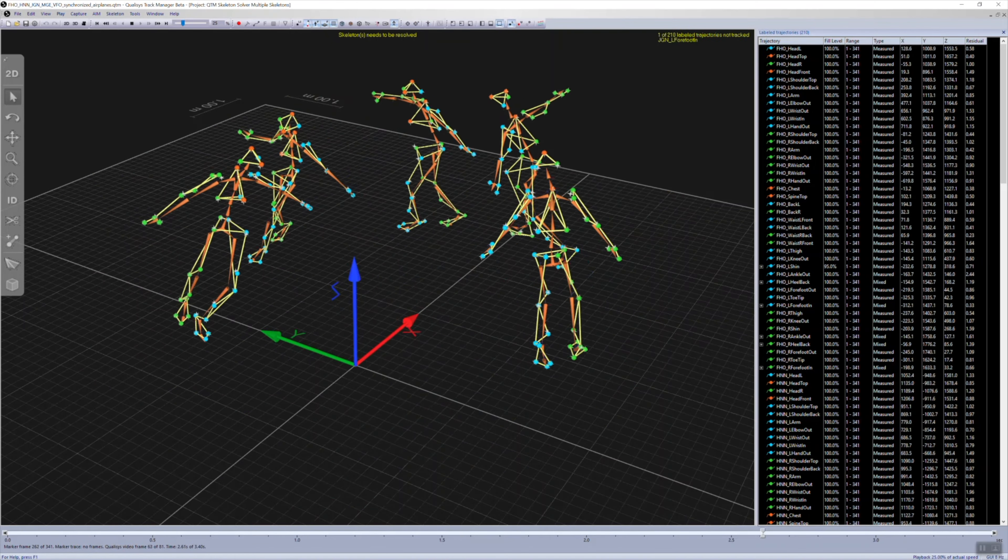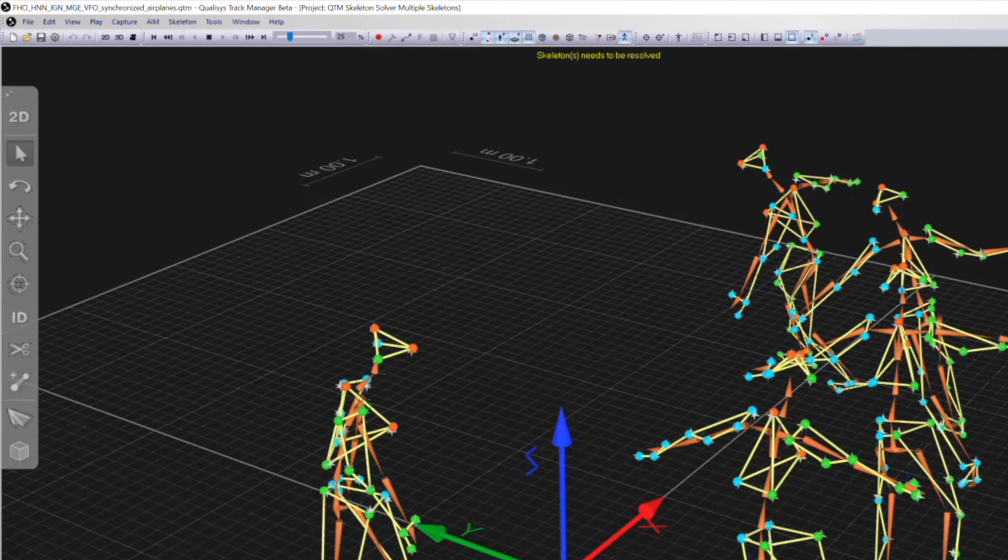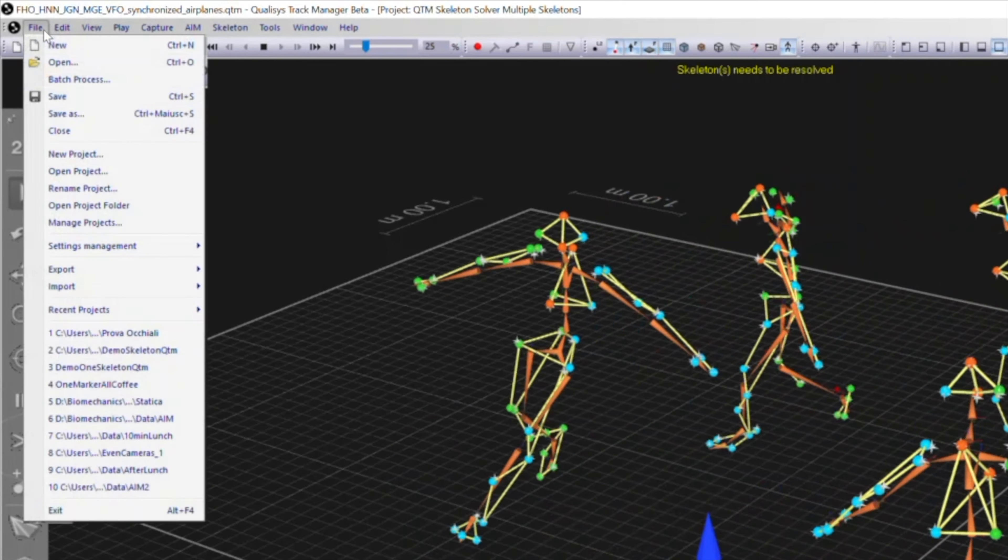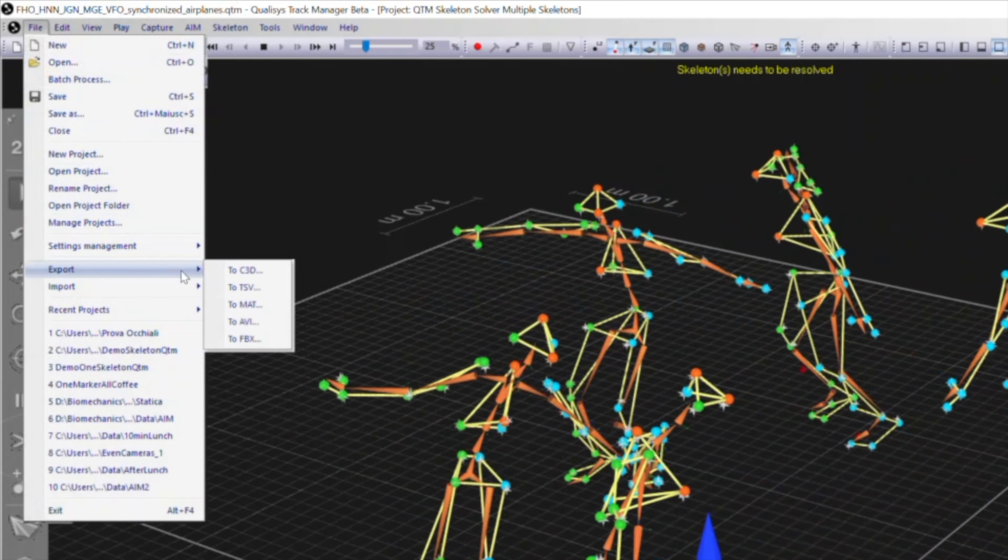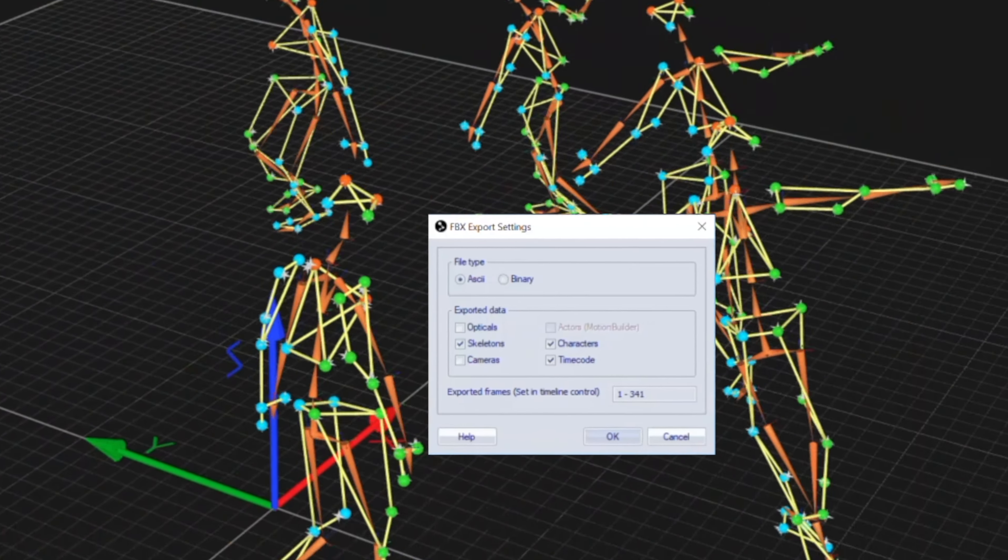The skeleton data can be streamed in real-time to animation software or exported to TSV or FBX formats.